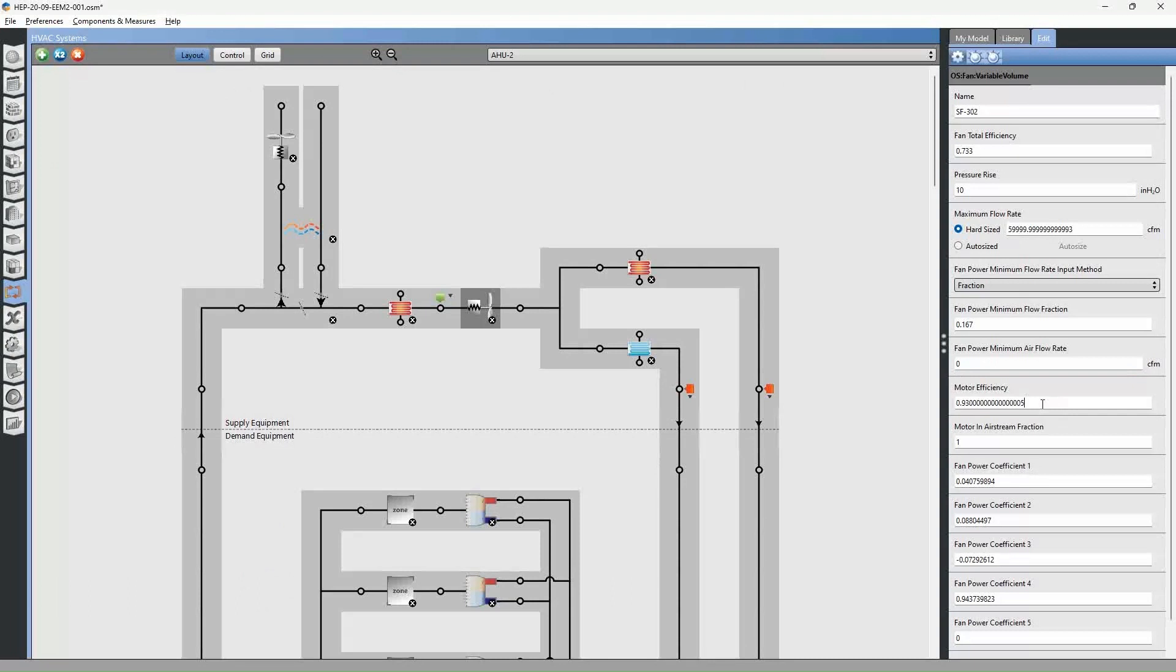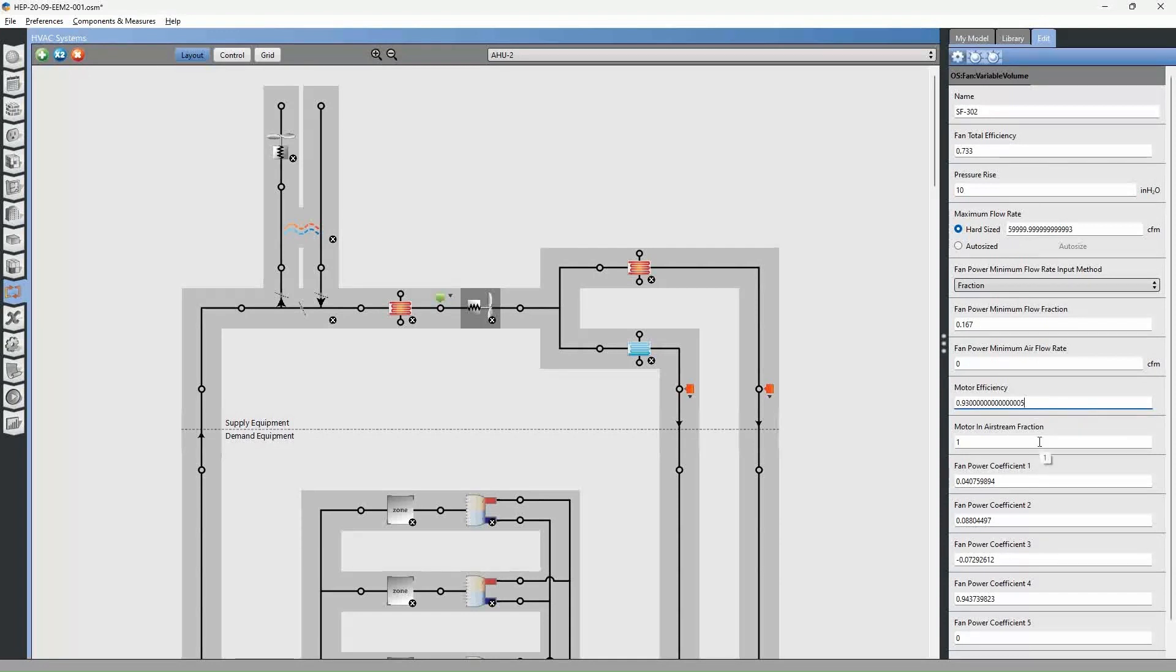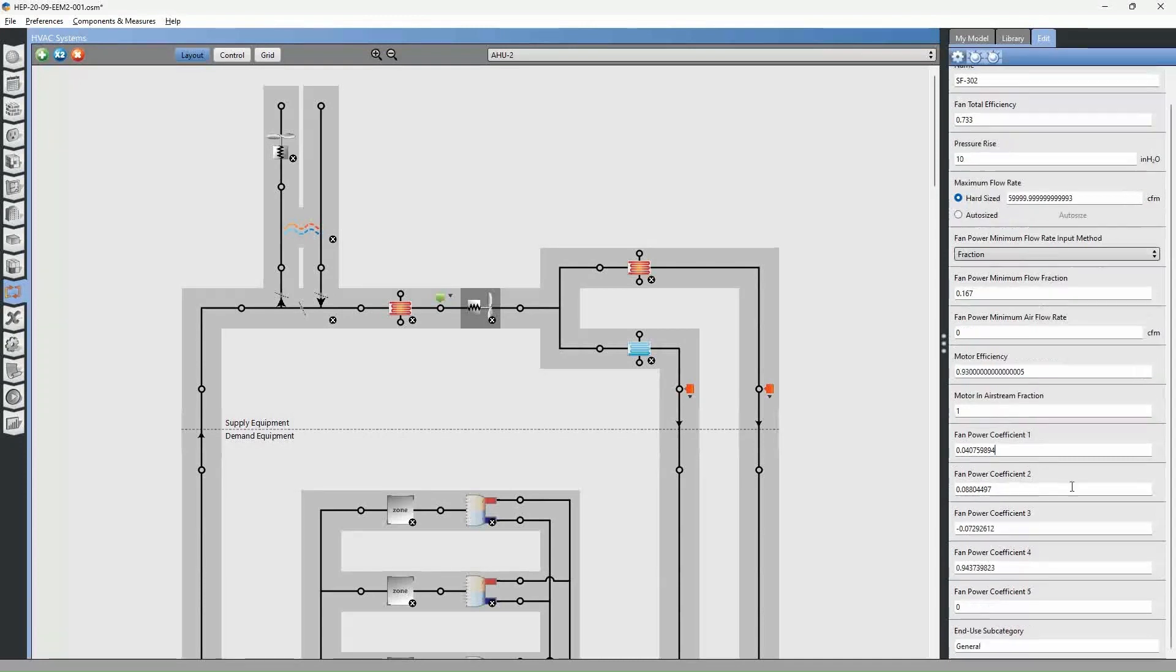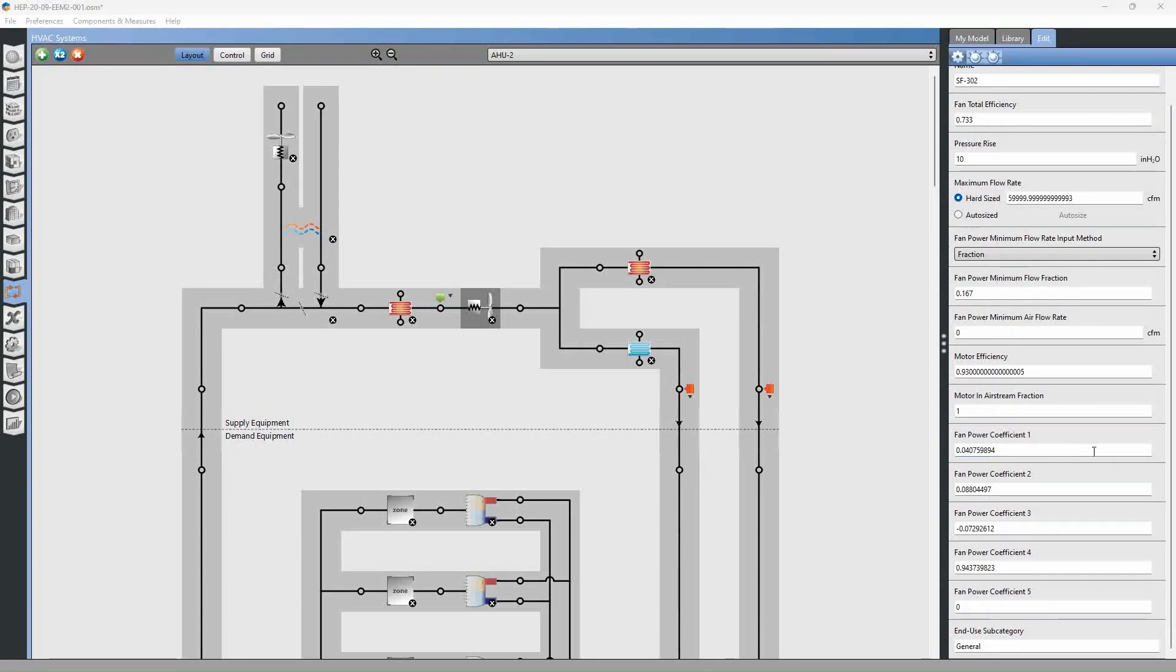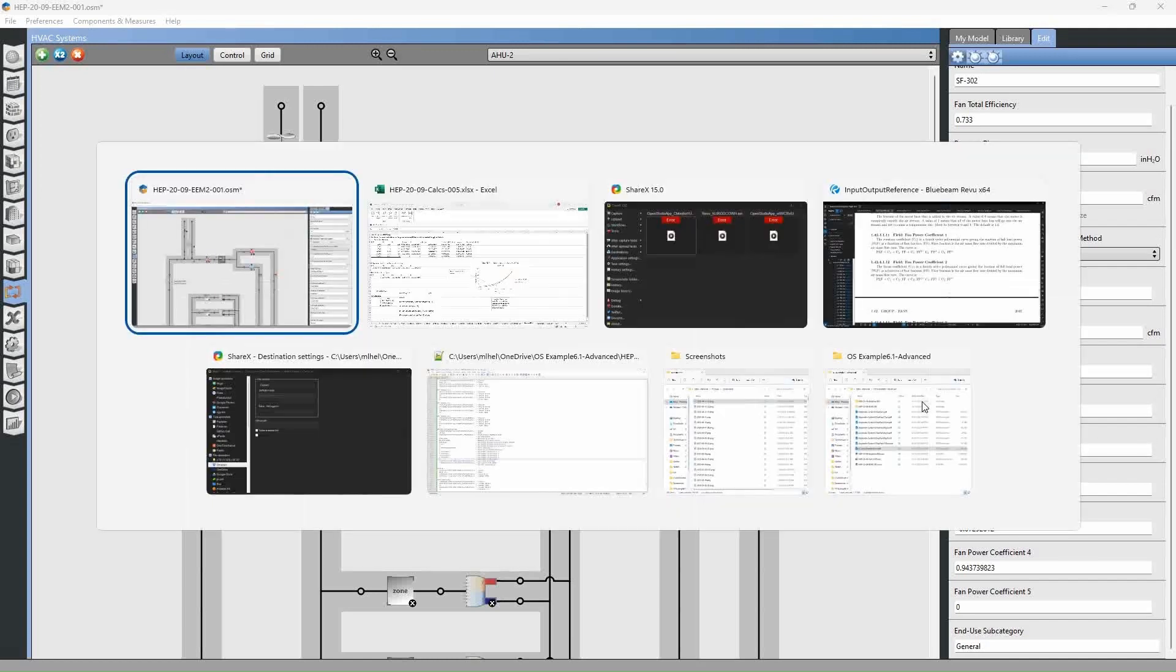Motor efficiency is at 93%. And that's pretty standard for most fans. It might be a little bit different, but it's not going to make a big difference. And then finally, we will take a look at the fan power coefficients. So let's take a look at that.